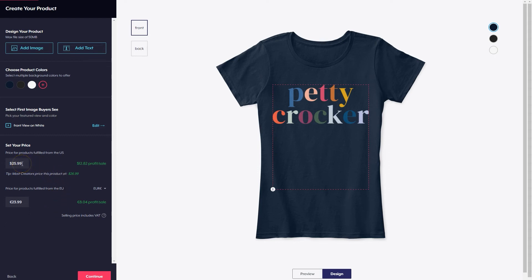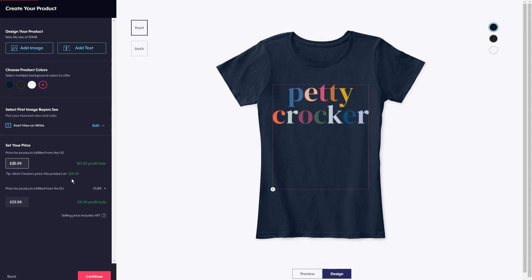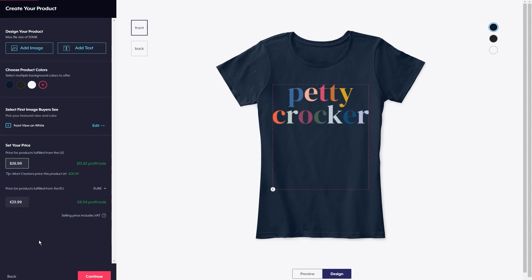Then I need to set my price. It's already going to give a default. It says: tip, most creators price this product at $26.99. Why wouldn't I go a dollar higher? If people are willing to pay it, let's go for it. So I'm going to change that to $26. This is the price for products fulfilled from the EU — they are on that, you don't need to understand it, they'll take care of it for you. Then I'm going to click Continue.